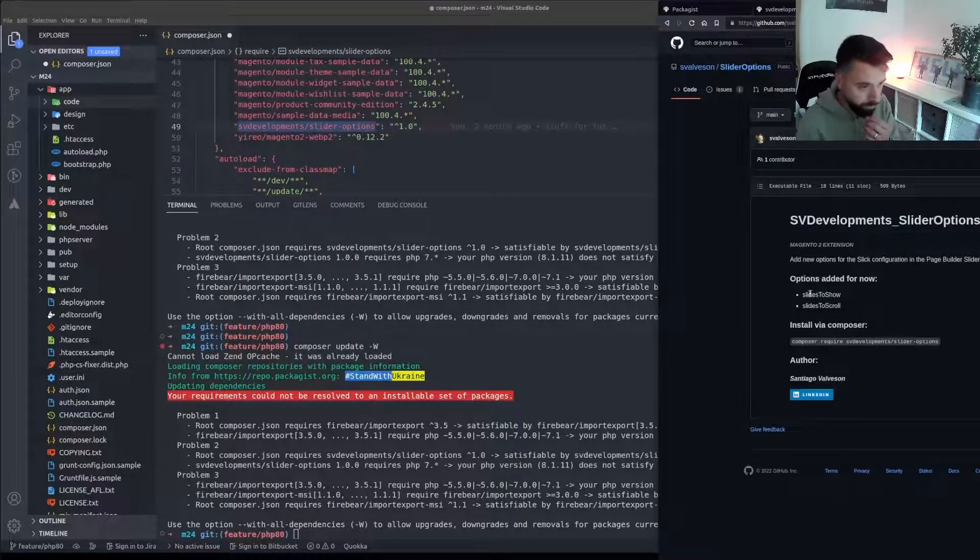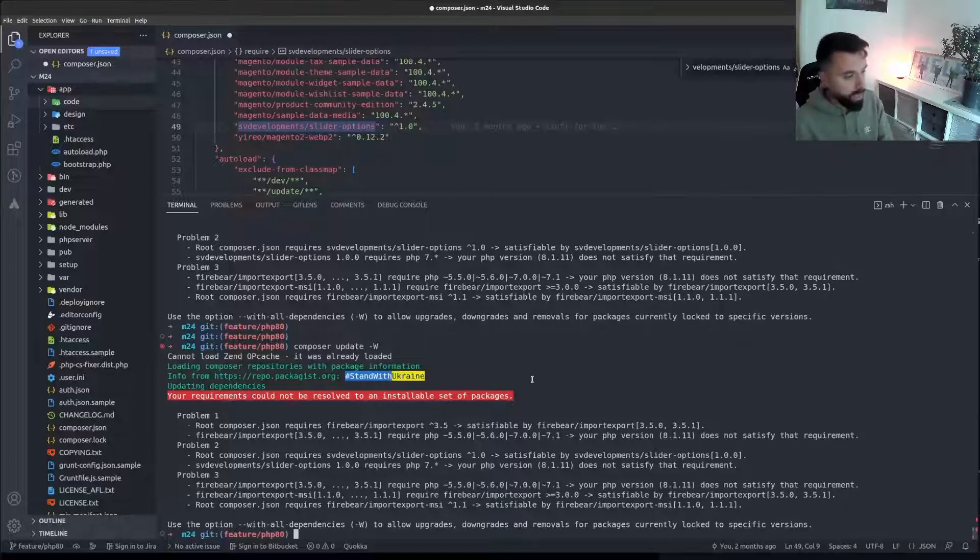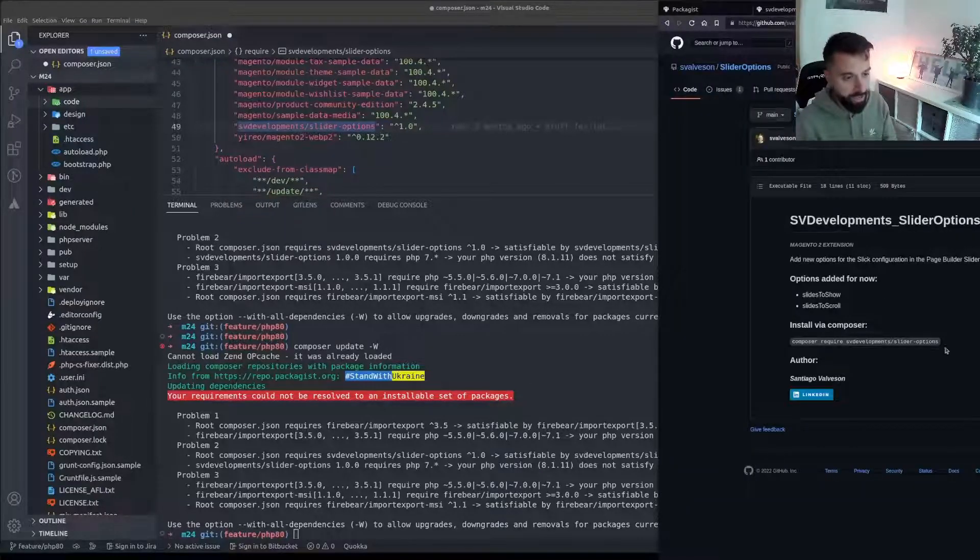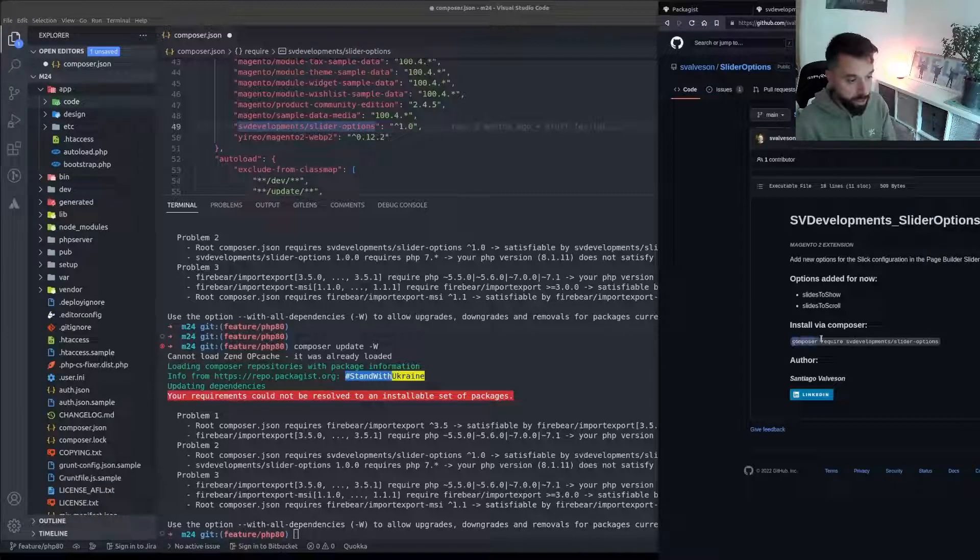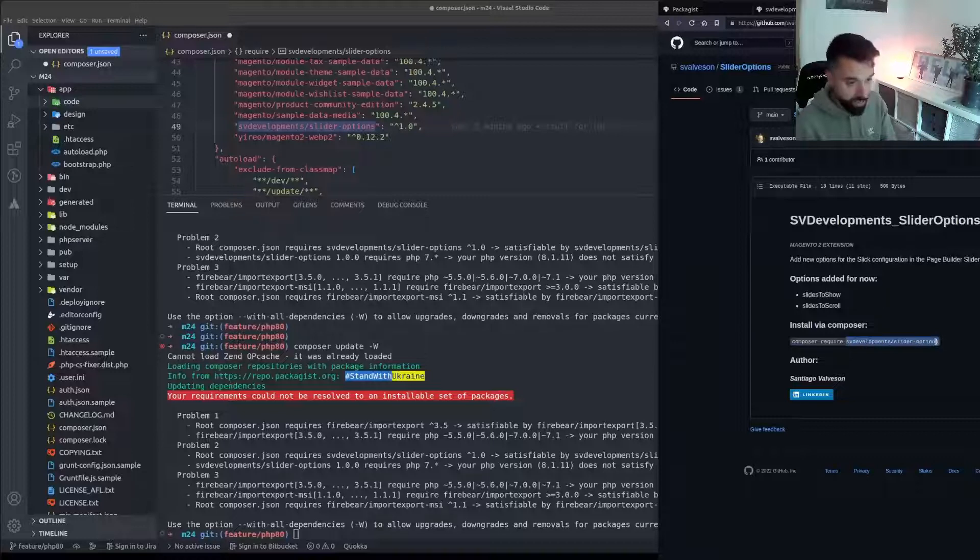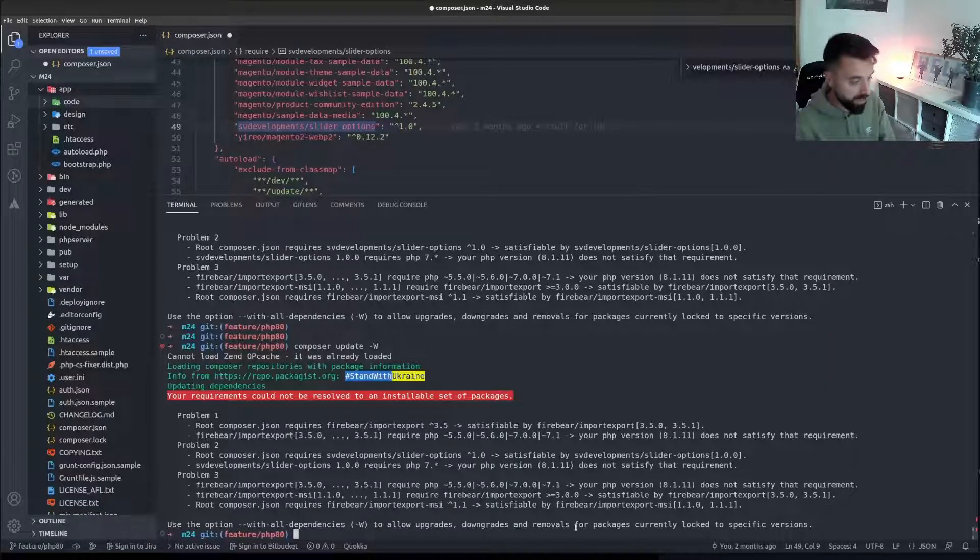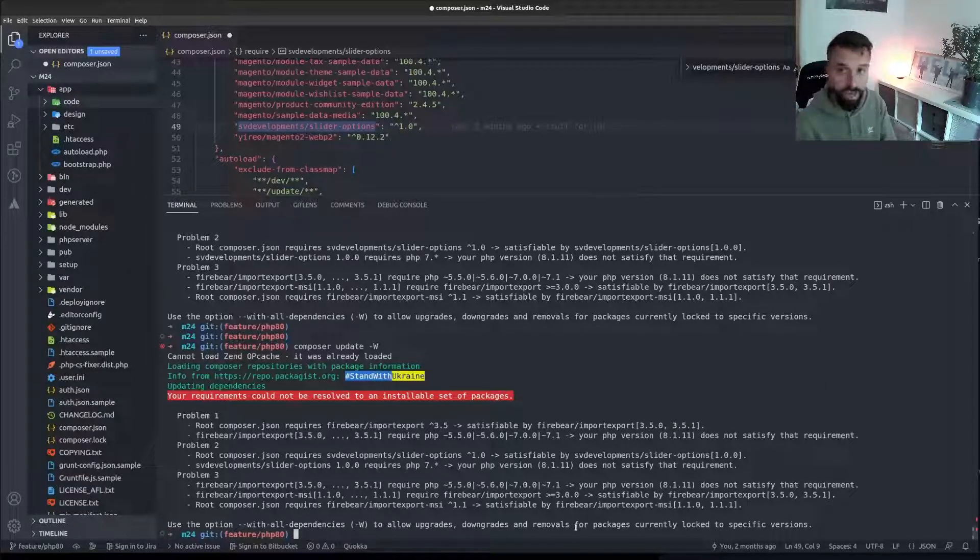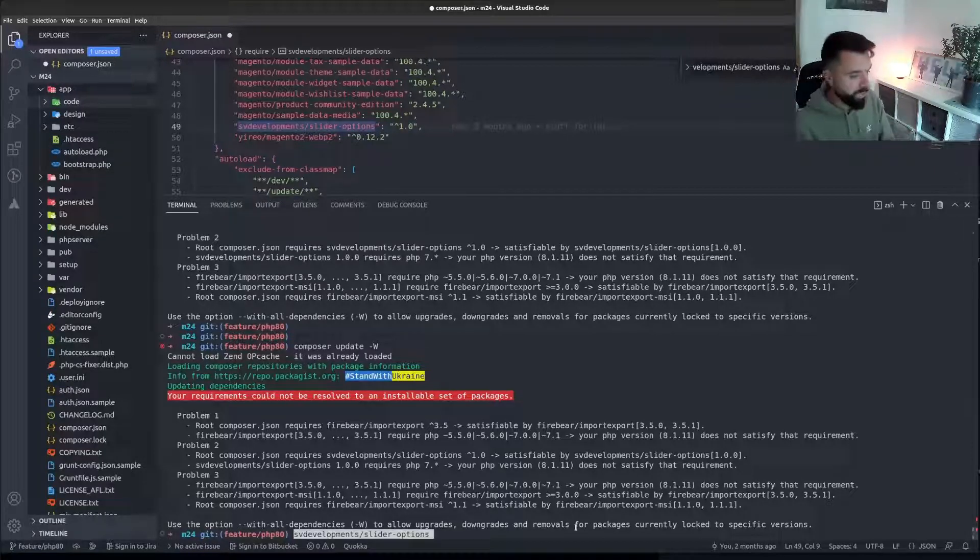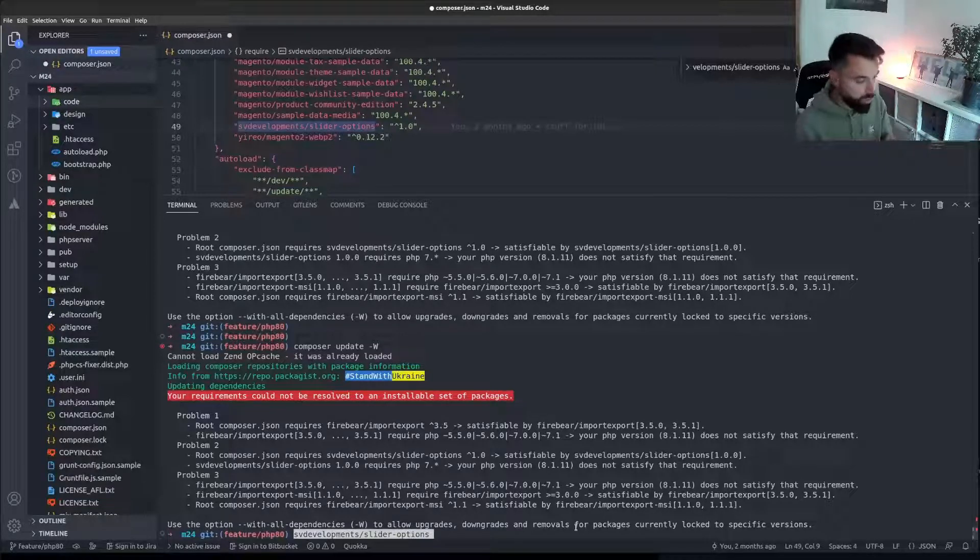It's this one here, slides to show and slides to scroll. Now I'm going to get rid of it just to see if I can get this site working on PHP 8, but I'm going to test this in the backend on the site to see what effect this does have on the page builder on the slider.